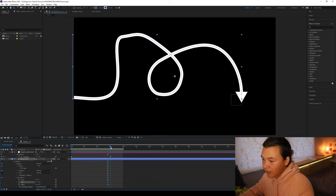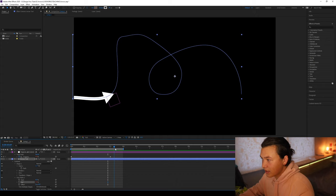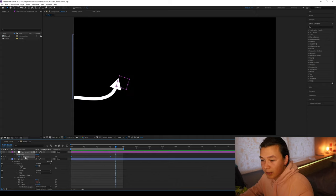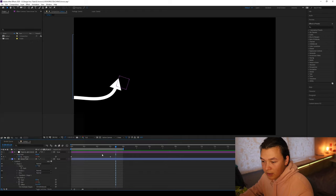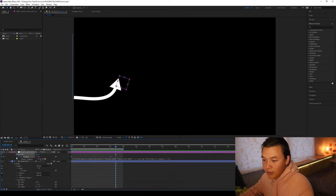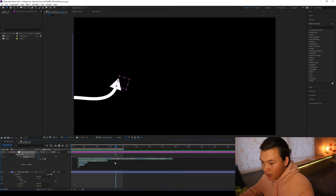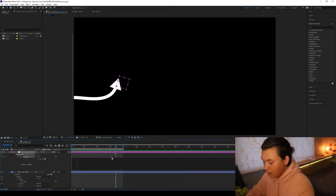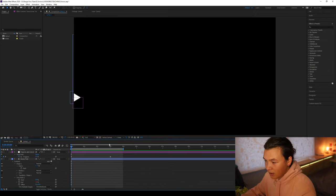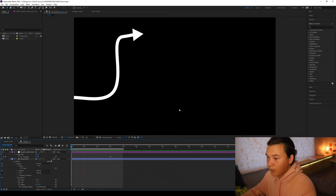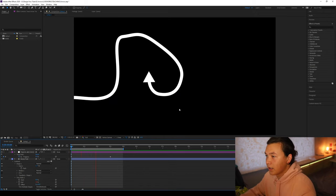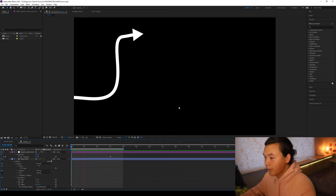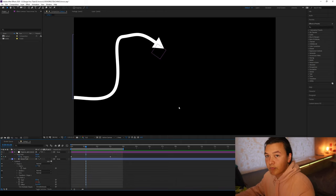One issue we have though is once it gets to the end, the animation starts again, not because it's ended the timeline, but because this progress attribute is looping. So if we go down to the expression section, and we just grab all this, just delete all that. Now when we play it, it won't loop. It should just go through the path. And bang, it's done.